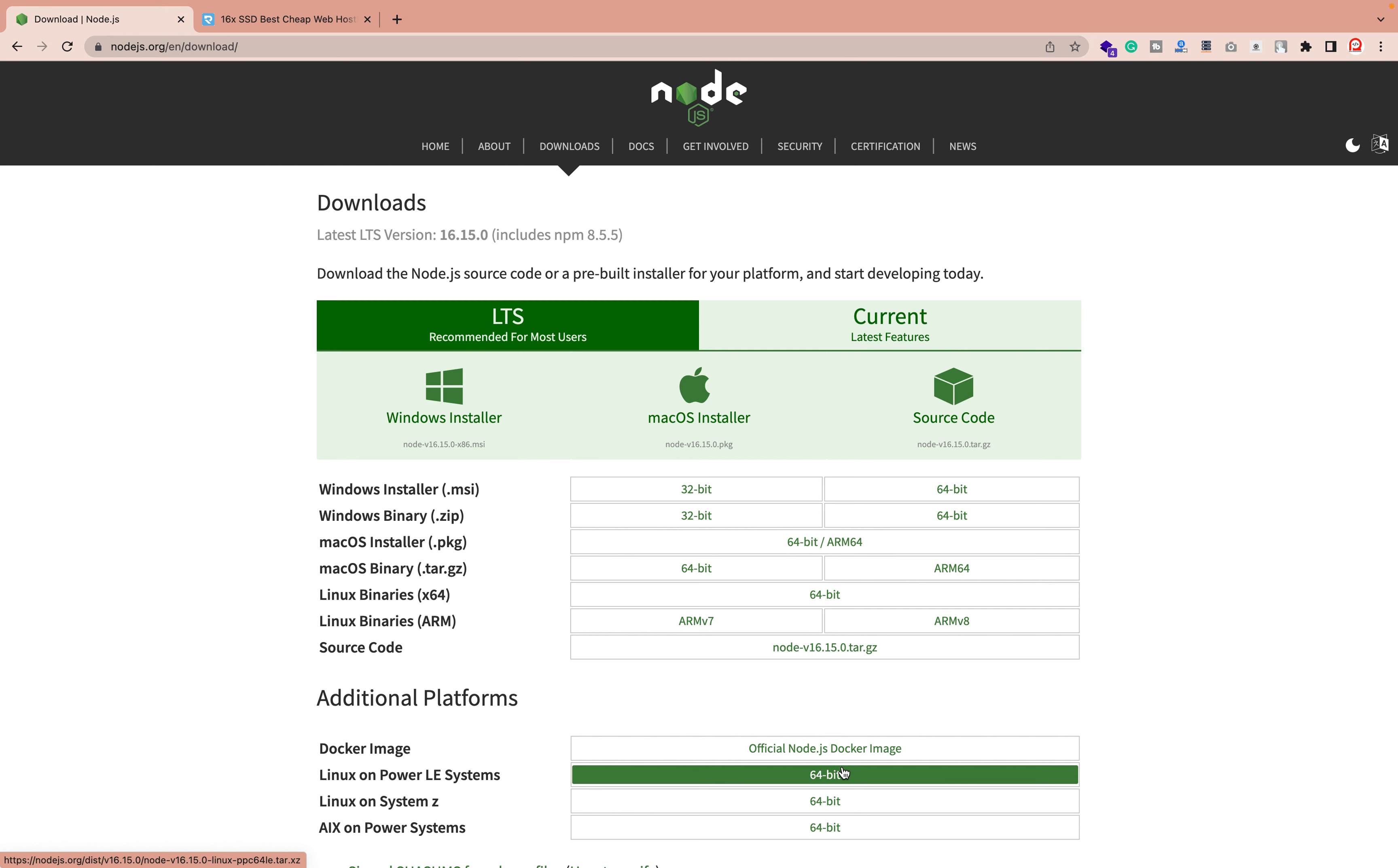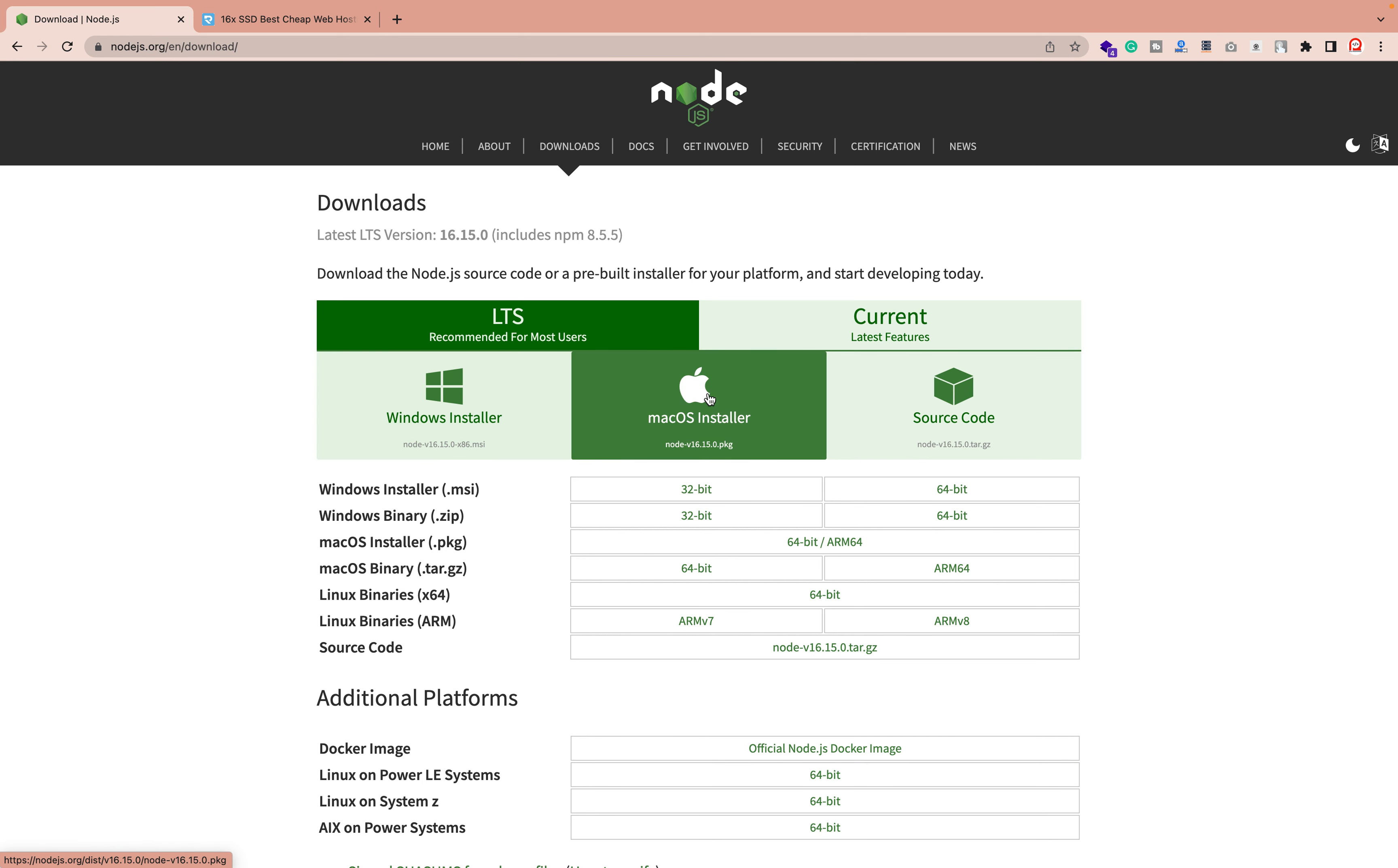Hey everyone, Sid here back again with another video. In this video we're going to discuss how you can install Node.js in your Mac operating system. Here you can check we have the Node.js website, and you can check the same link in the description area. Here you can see we have different kinds of operating systems - you can select based on your operating system.